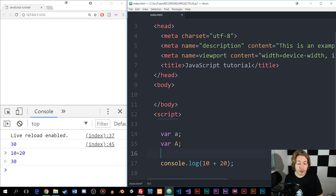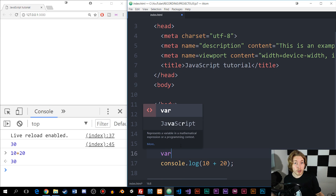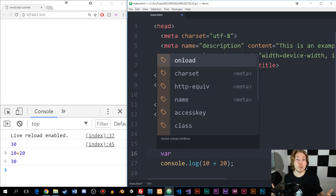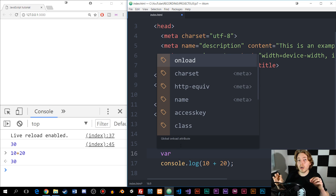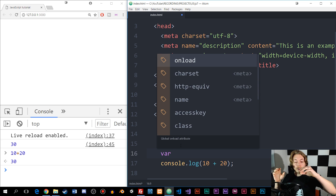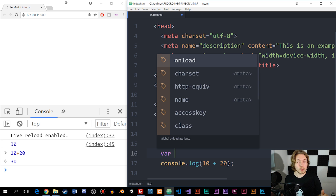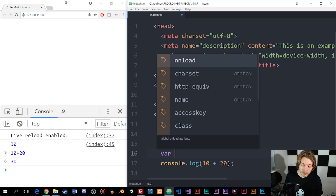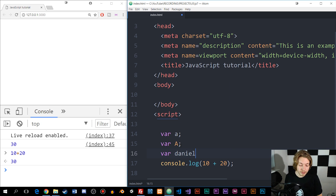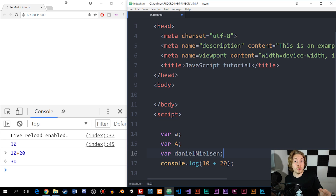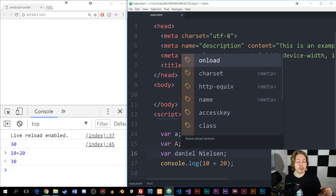If we were to create a third variable with multiple words in it, it's a habit of programmers to start with a non-capitalized letter, and then the next word is capitalized. So if we want a variable called Daniel Nielsen, we start with a non-capitalized d and then a capitalized Nielsen. We can't write two separate words inside a variable name, because that is not going to work inside the browser.